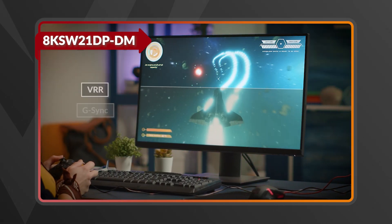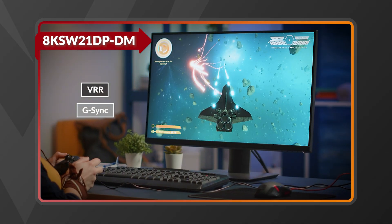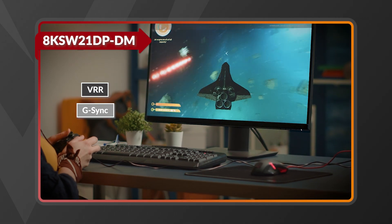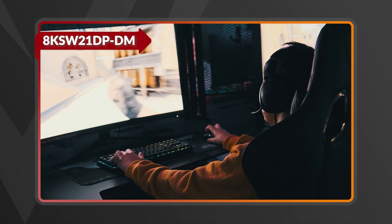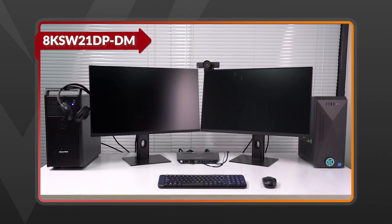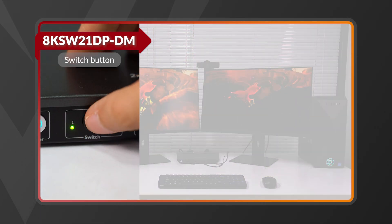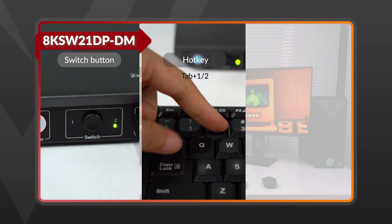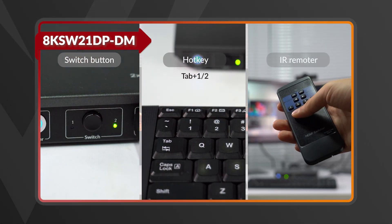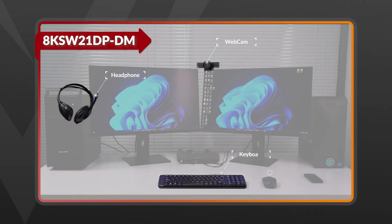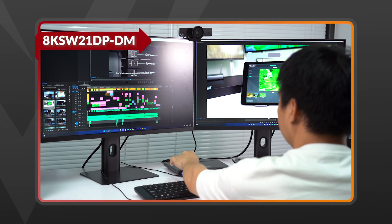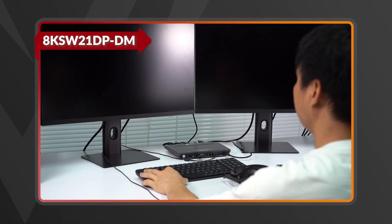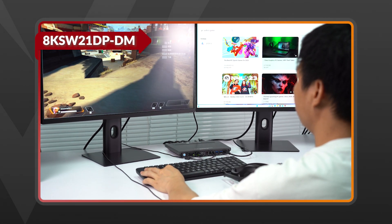And if you are into competitive gaming, the support for VRR and G-Sync eliminate screen tearing and stuttering, ensuring smooth gameplay. Switching between your PCs is fast and easy with three methods: the front button, hotkey, or the IR remote. And all your peripherals—keyboard, mouse, headphone with mic in and line out, and USB devices—move seamlessly between your two PCs.